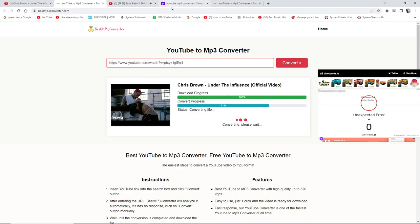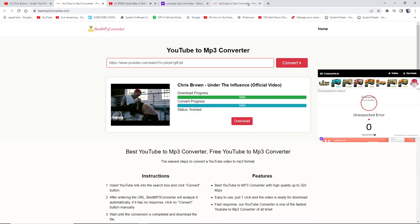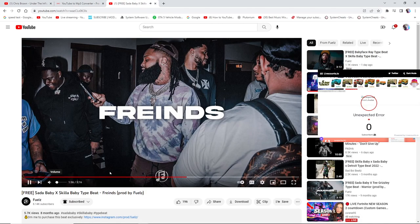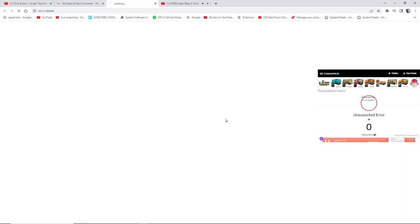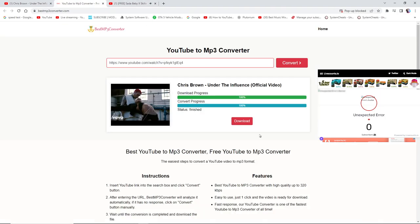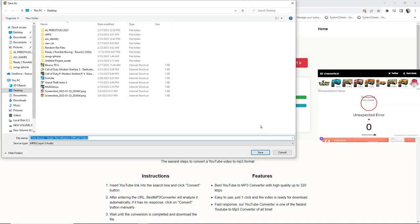If an ad pops up, just close it out as soon as possible so you don't have to deal with all the extra stuff that comes with these ads. Close any extra tabs you don't need. When you're done, click download. If a link pops up, just exit out of it — you gotta be quick with it.